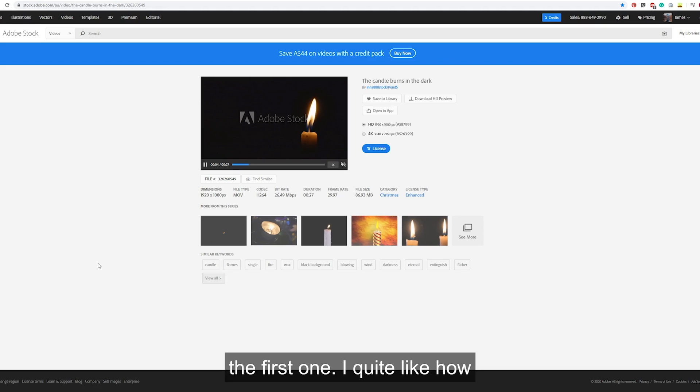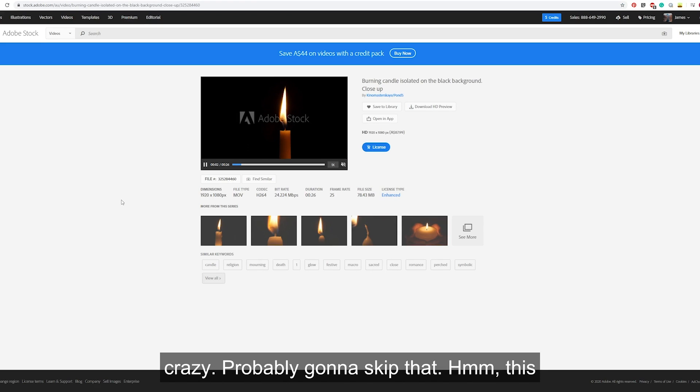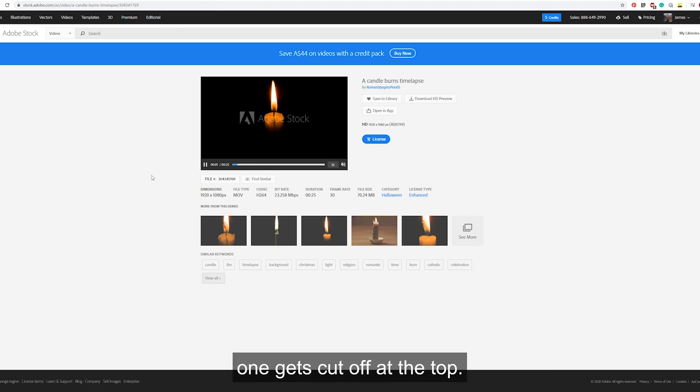I quite like how it's moving. This one is just way too crazy, probably going to skip that. This one gets cut off at the top.